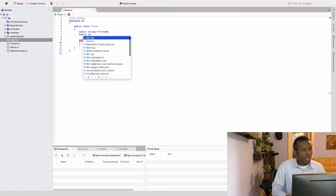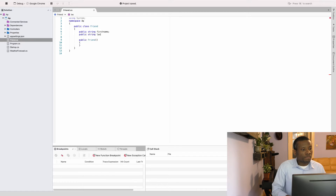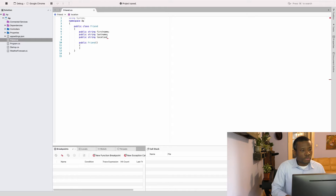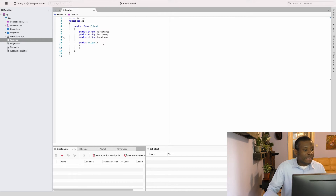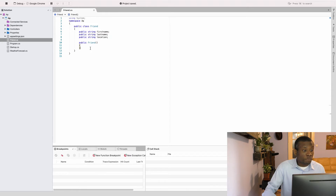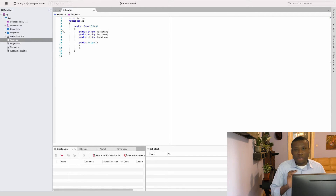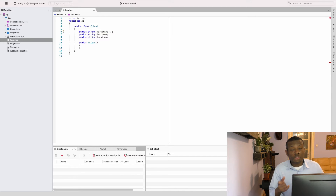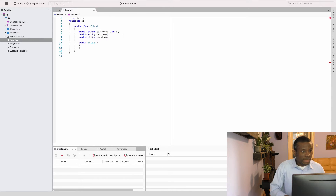I'm going to create the attributes: public string FirstName, public string LastName, and public string Location — so we have three attributes. I'll add getters and setters — you simply write get and set, so you don't need to do getters and setters manually, which makes life a lot easier when using .NET to build APIs.